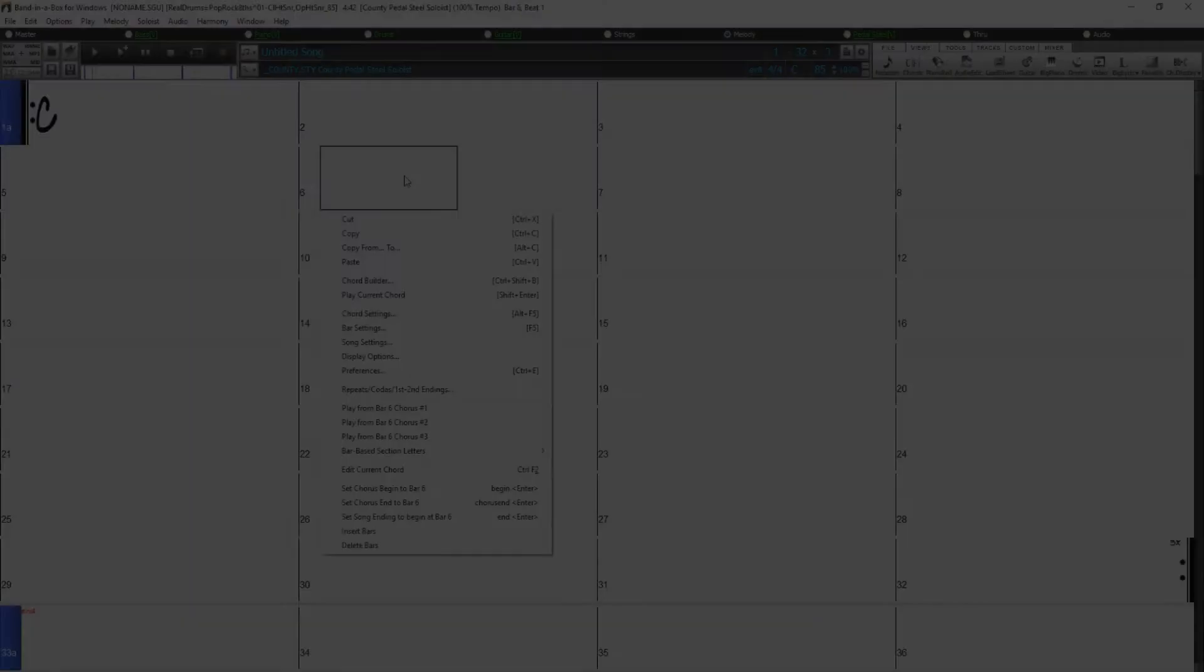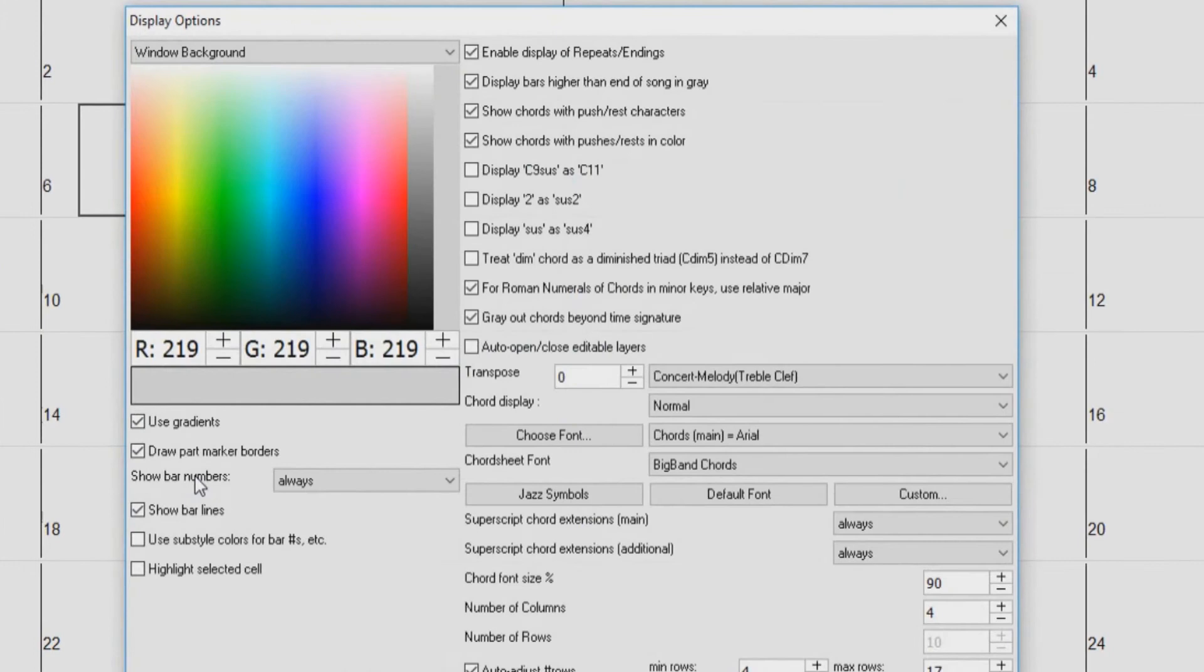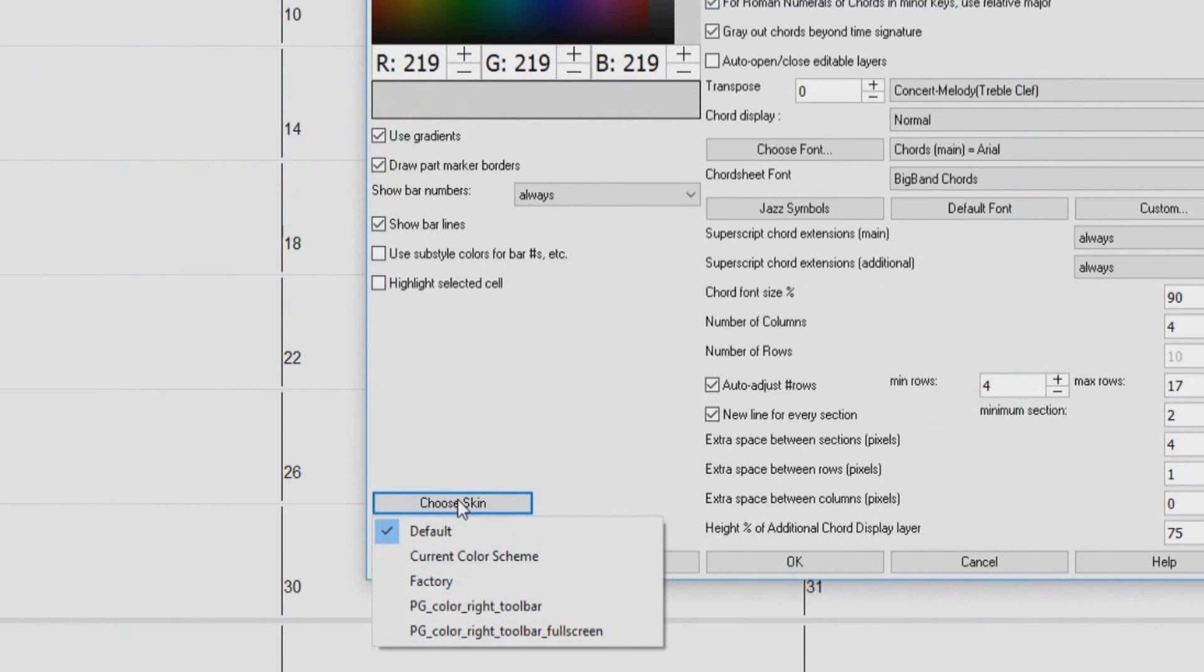Other improvements include enhanced display options, with more customizable color items, and skin support for the toolbar. For example, the default toolbar is a muted gray, but you can set it to have brighter colored buttons.